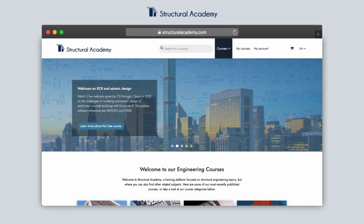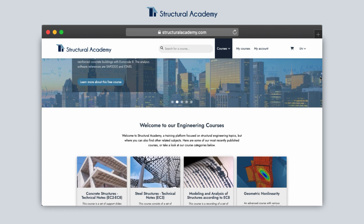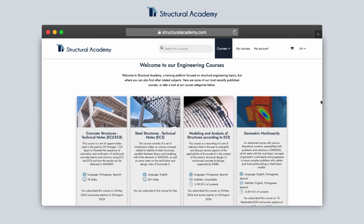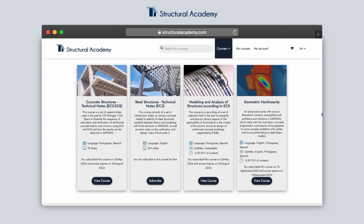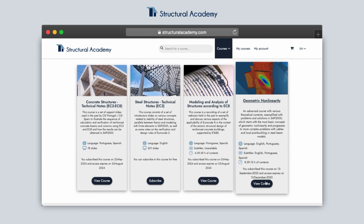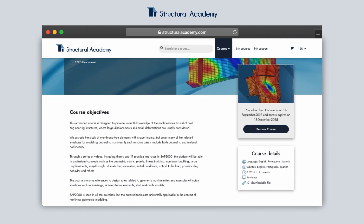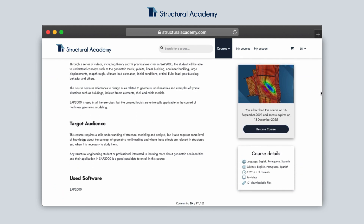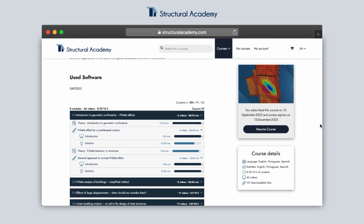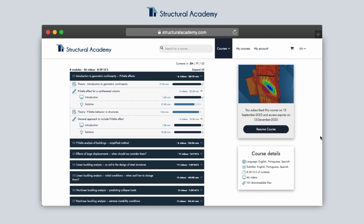This is our geometric non-linearity course in Structural Academy. Go to the courses section and select 'View Course.' On this page you can check further information about the course and take a look at the modules, where you can get an idea of the depth and length of the course.